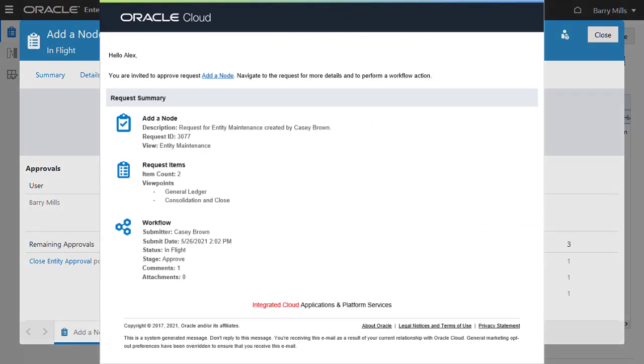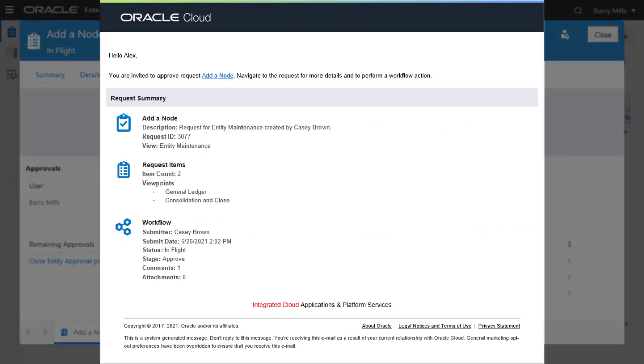The system sends an approval invitation to all three approvers. Notice that the item count has increased from 1 to 2.